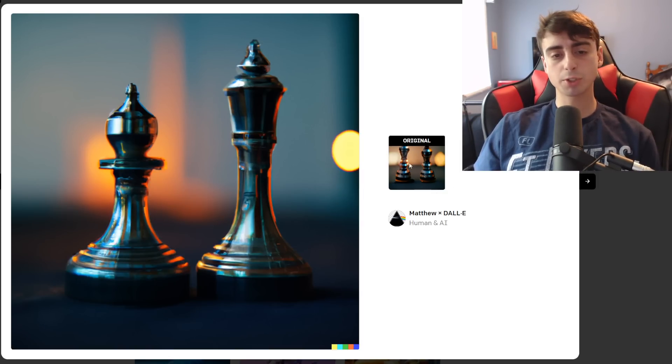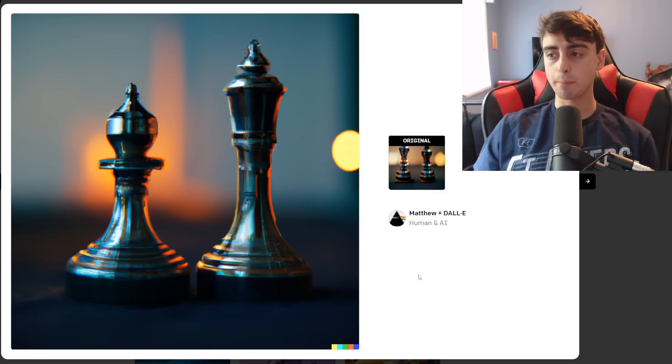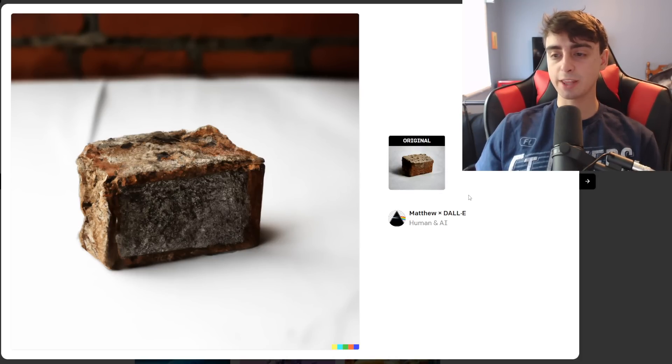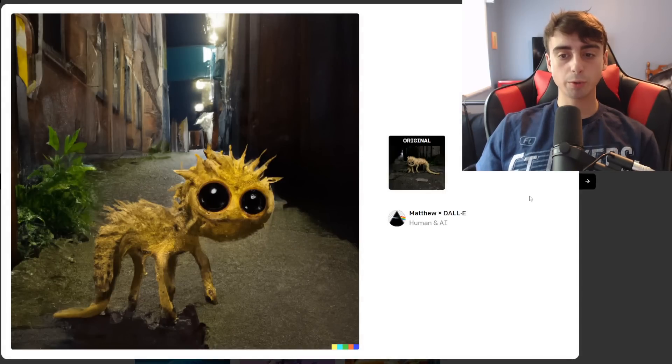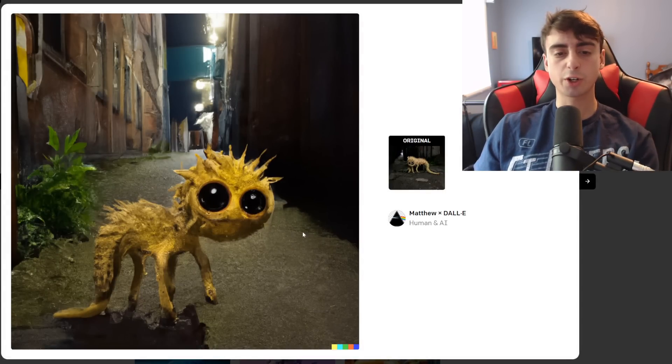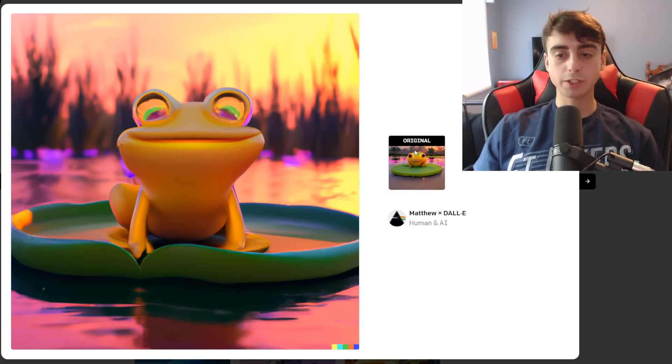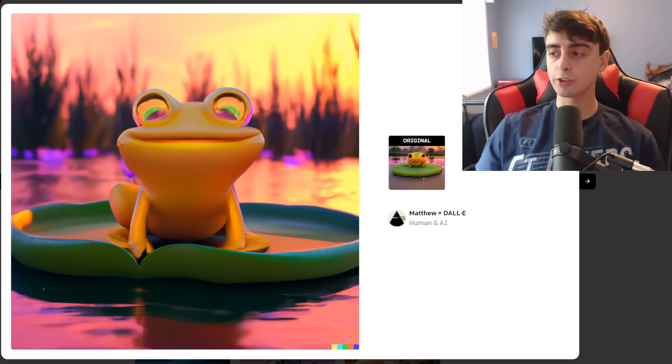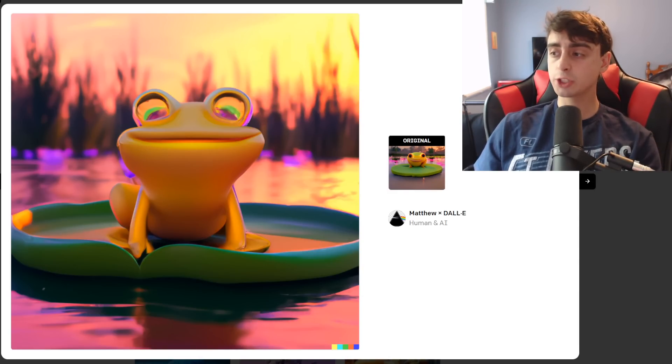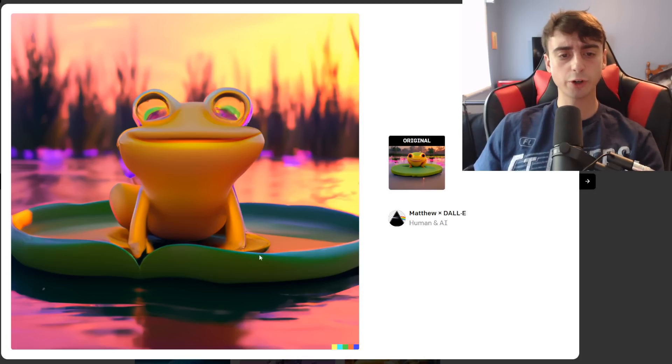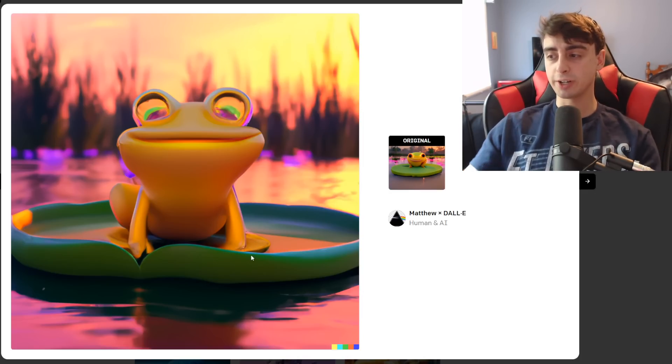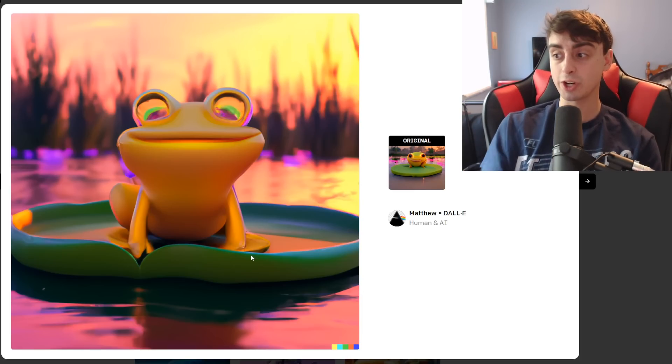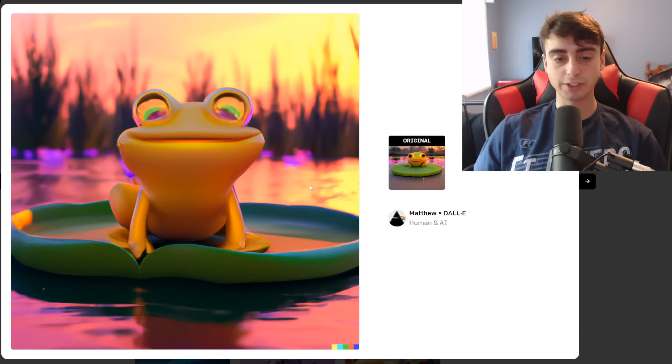We can see that with this one, this was already a really good MidJourney generation but we got a really nice Dali 2 generation. This one was sort of a tie. This one was definitely enhancement of a cute little random creature in an alleyway. This one took an image of a frog - the frog's a little deformed in the MidJourney generation and Dali 2 understood that it was a frog, turned around and remade the image in higher quality. Really nice to see.